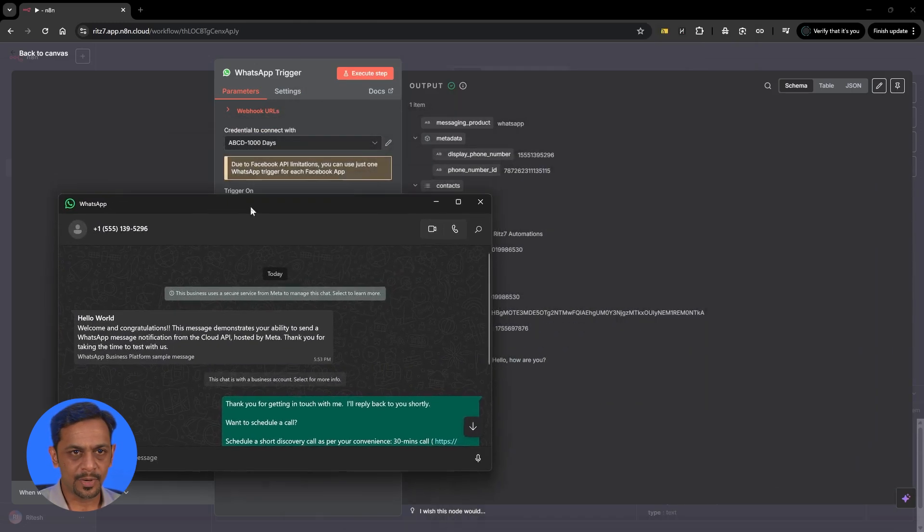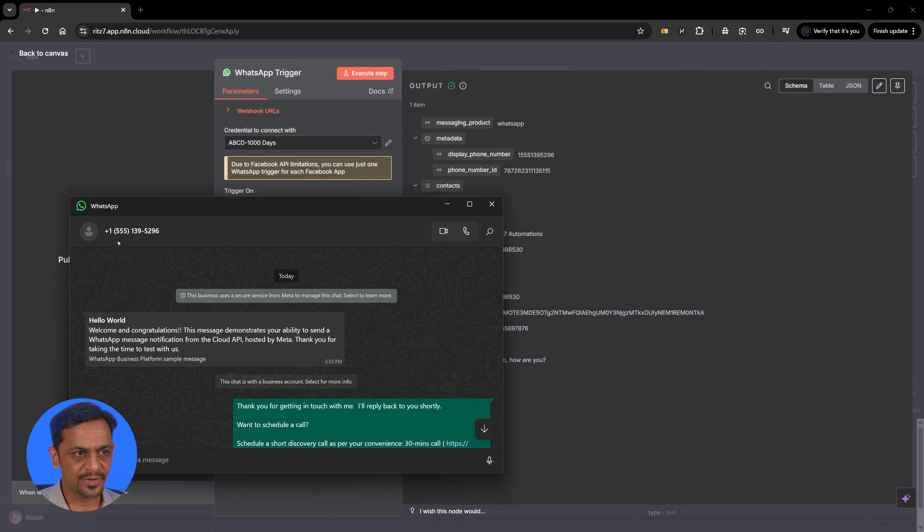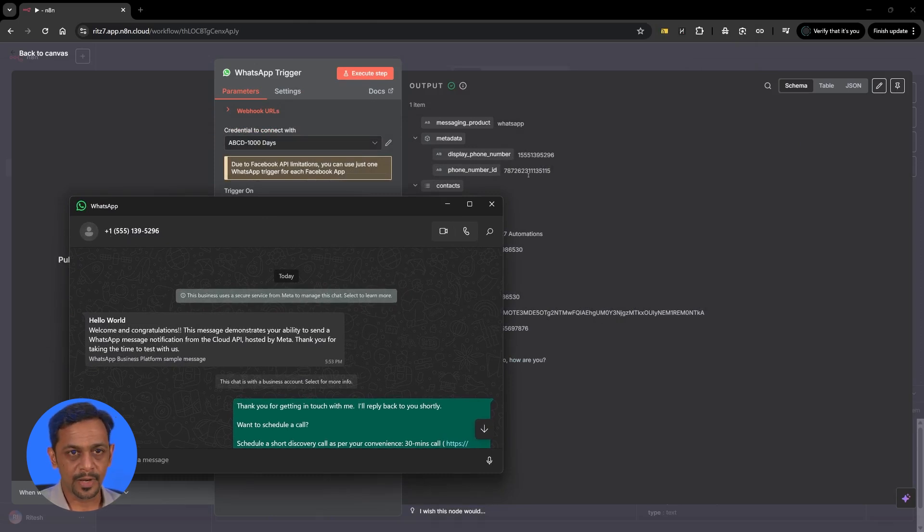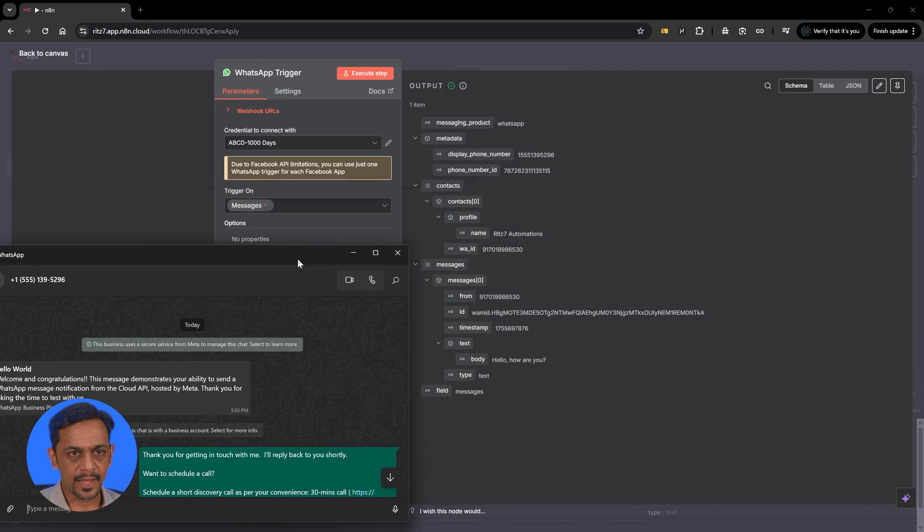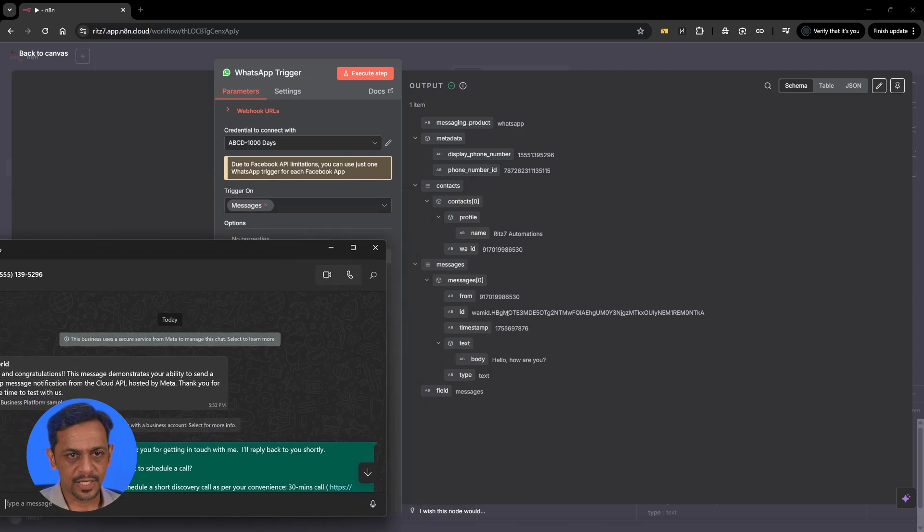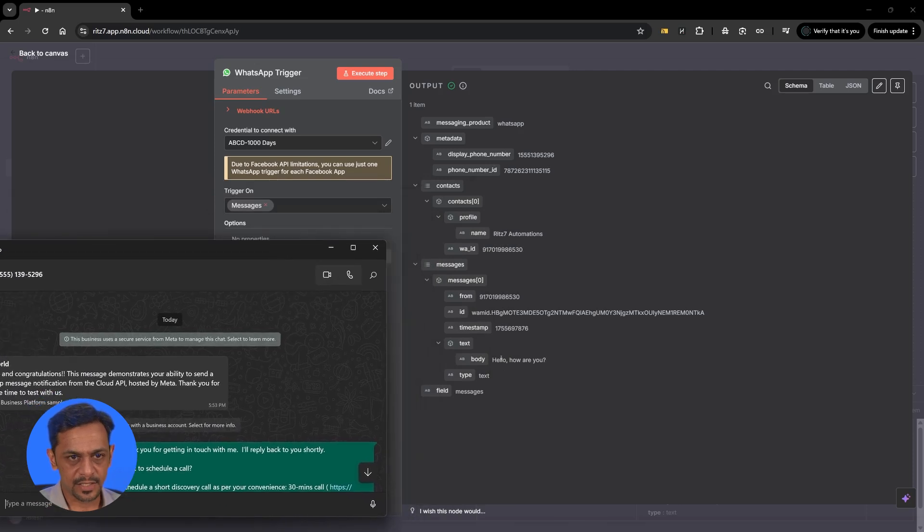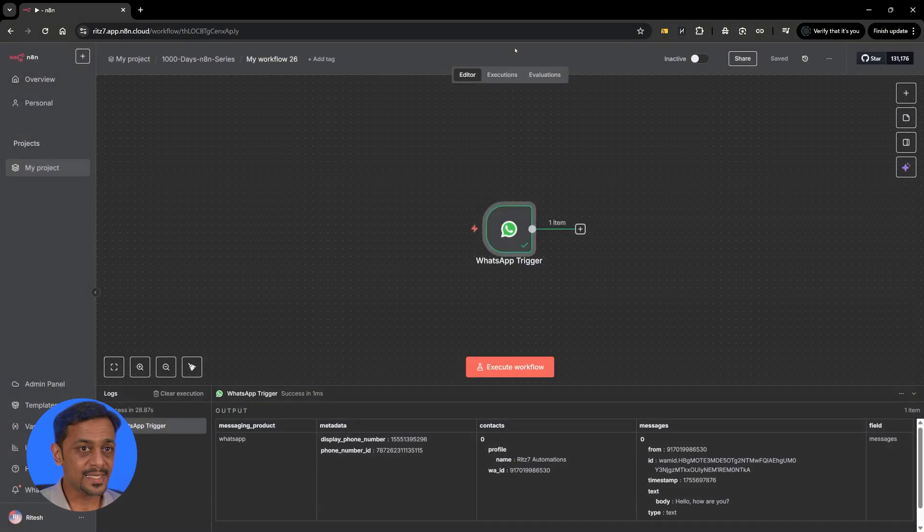So we have received it. The phone number that we have received it from is this one which is the test number that we have used. The phone number ID is this one and the message is here: Hello how are you? This is how you trigger.